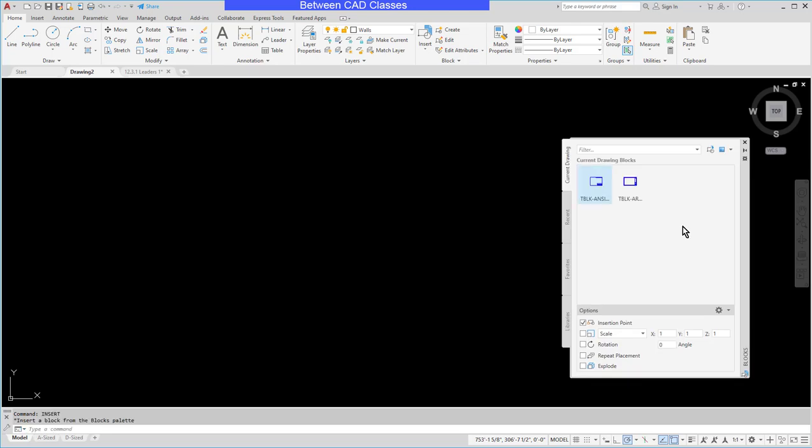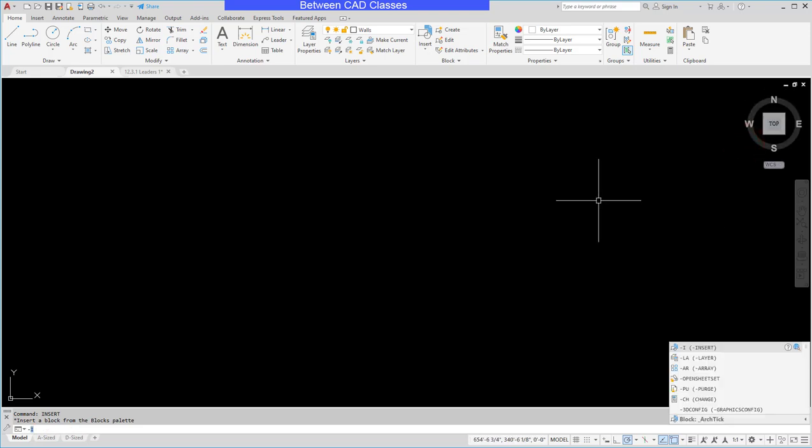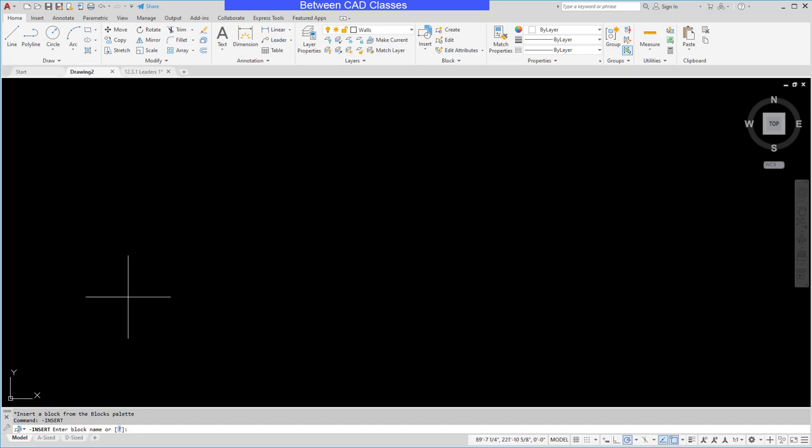That's not going to work in a macro. However, if I type in the hyphen or the dash first then type in insert, you can see that I'm going to get the command line version of that command. So this is what we want to use for any commands that would normally give us a dialog or a ribbon, such as the hatch command or the array command.